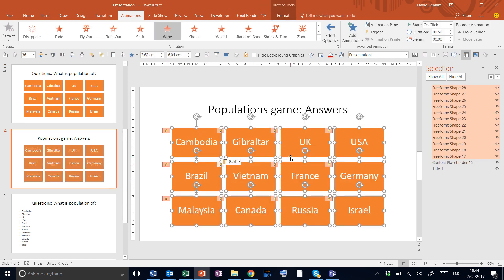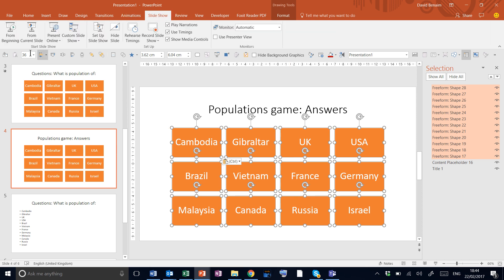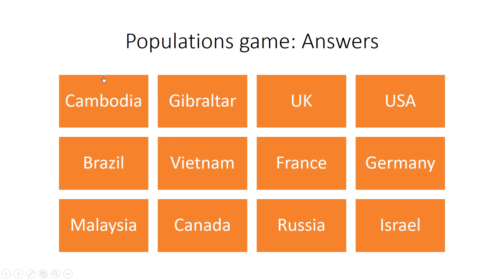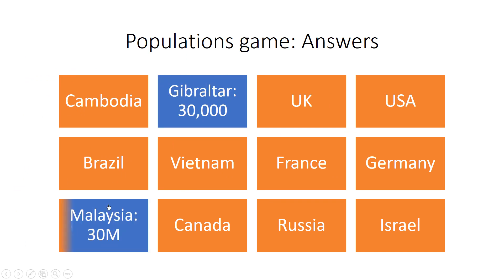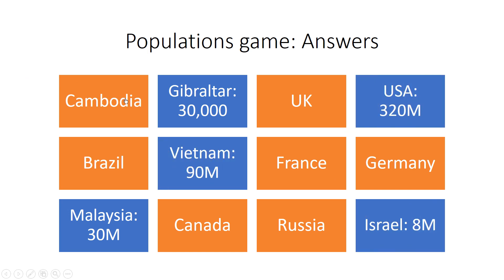Shift F5 or go to slideshow mode from current slide. Now it reveals the population of Malaysia is behind this box, and I can click on whichever one I want to get it to work like that.